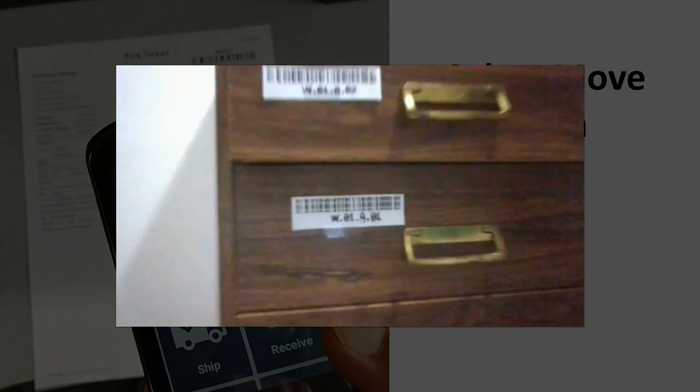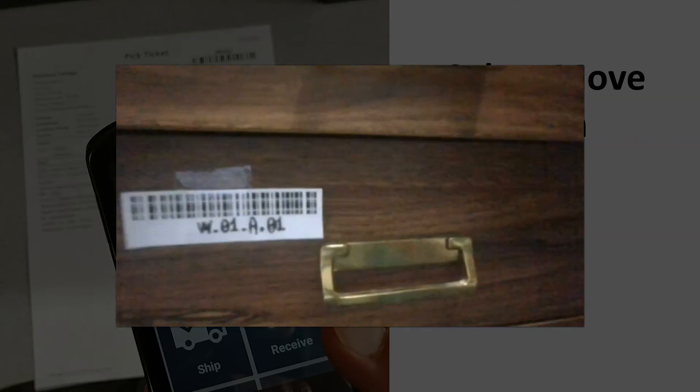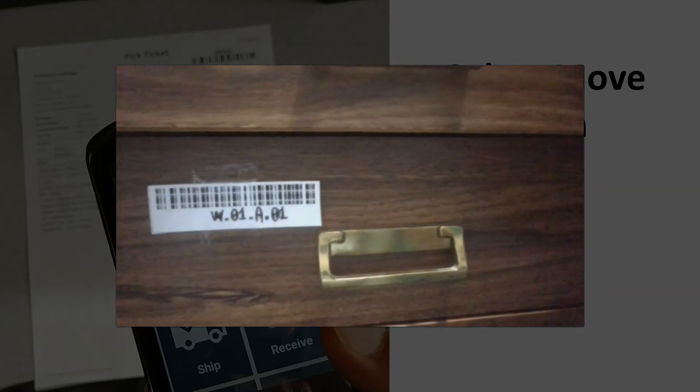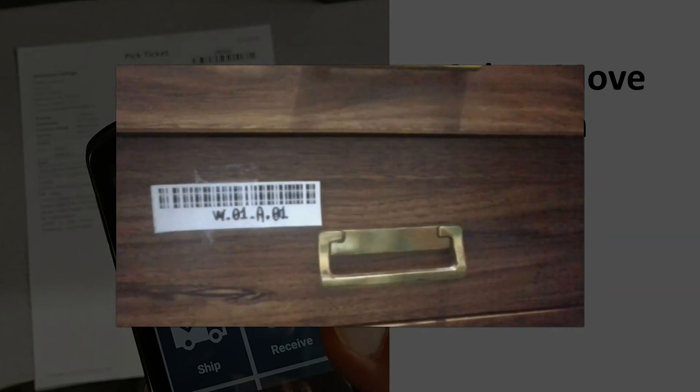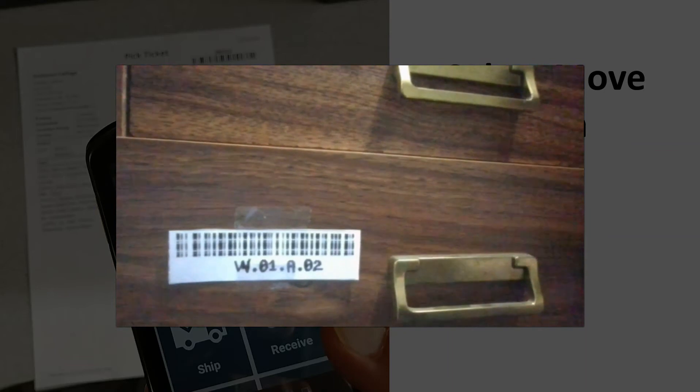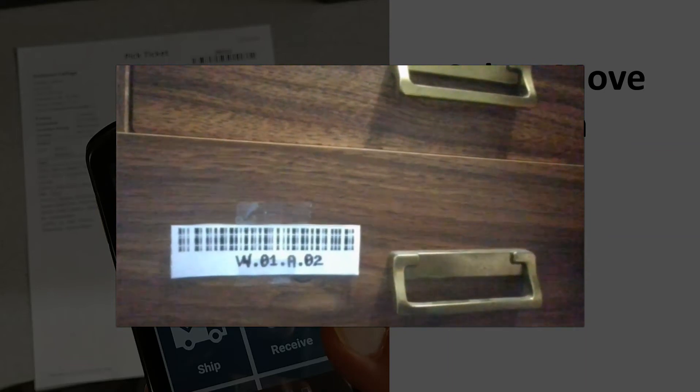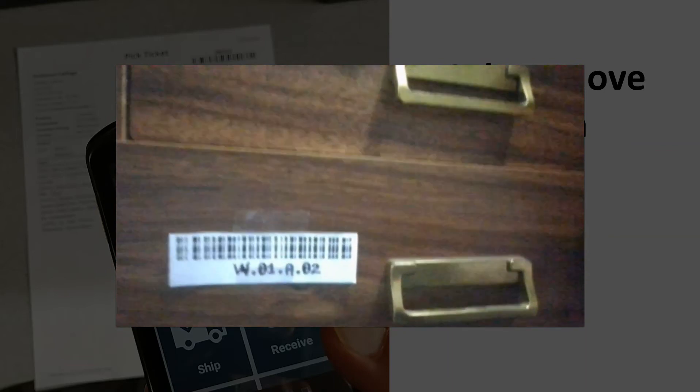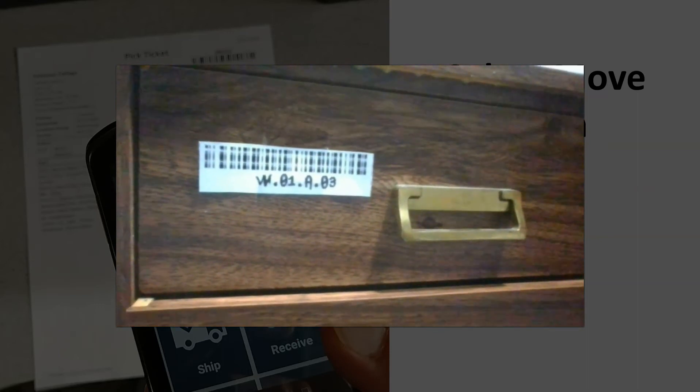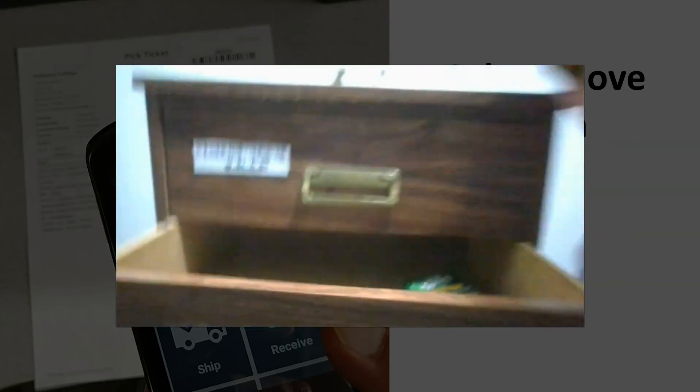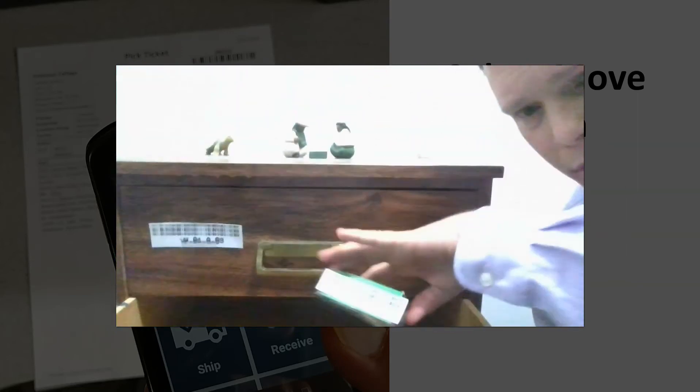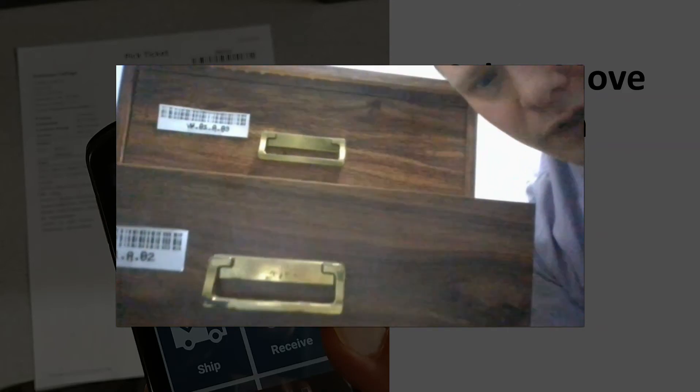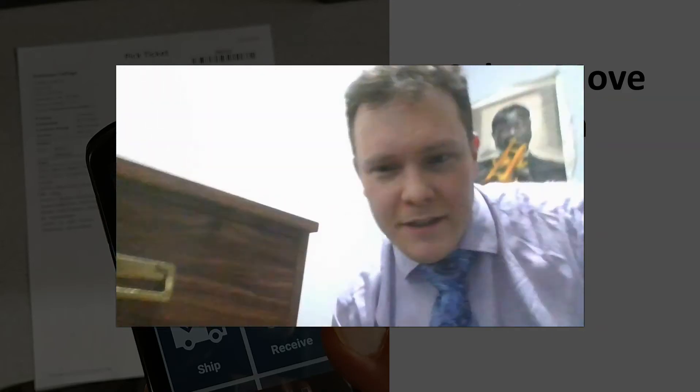Starting from the bottom here we have location W.01.A.01, we have location W.01.A.02, and the third shelf W.01.A.03. Inside of each shelf we have some products with barcodes, those are the UPC barcodes, and then we have the location barcodes. So that's all you need to set this up.